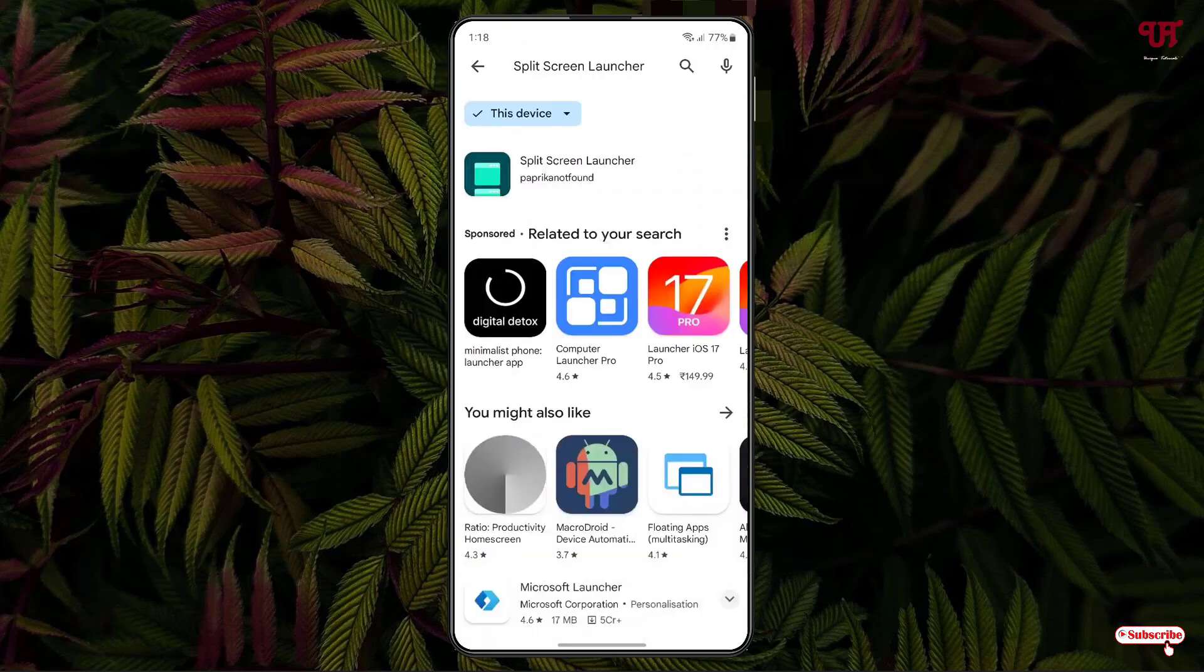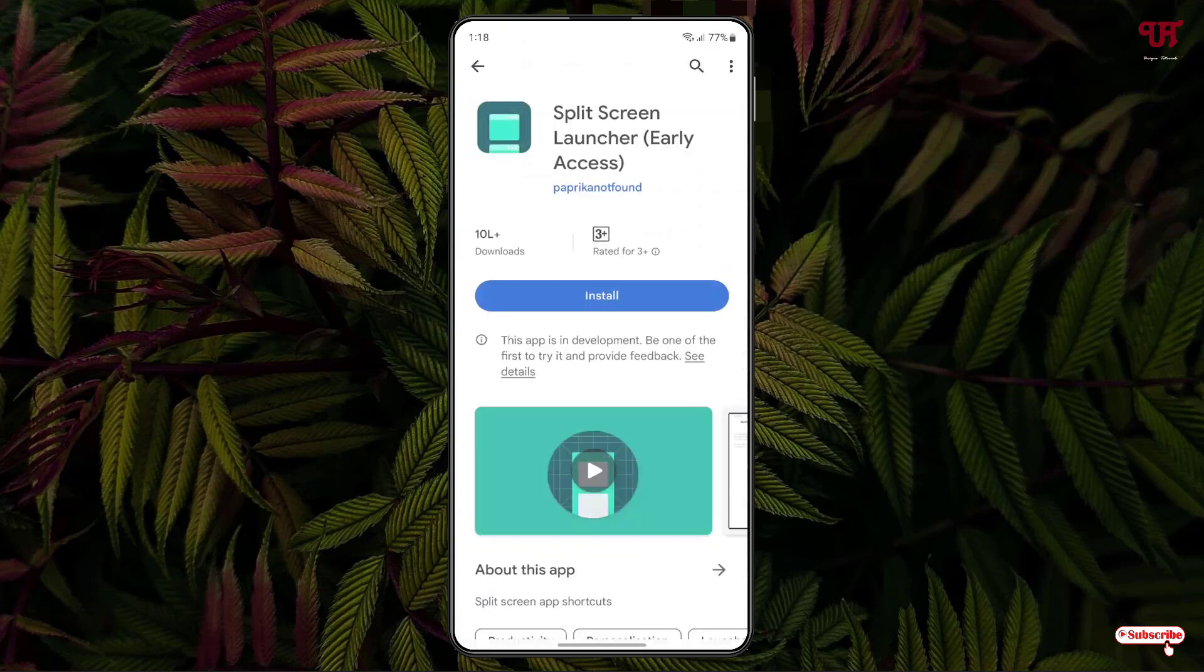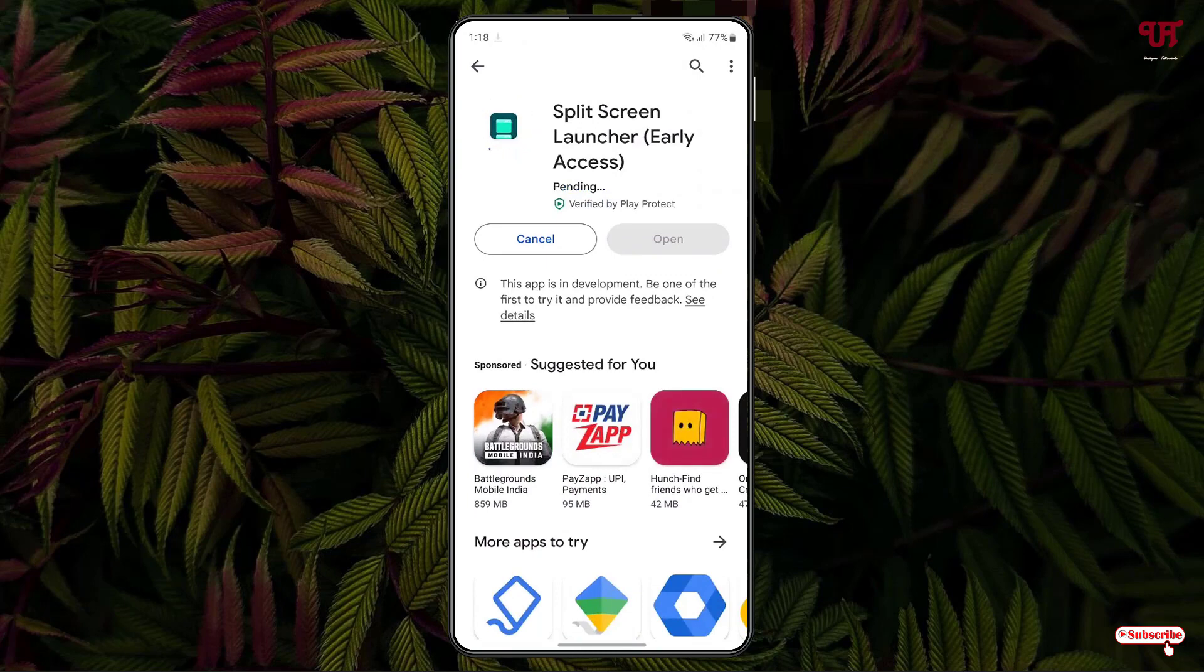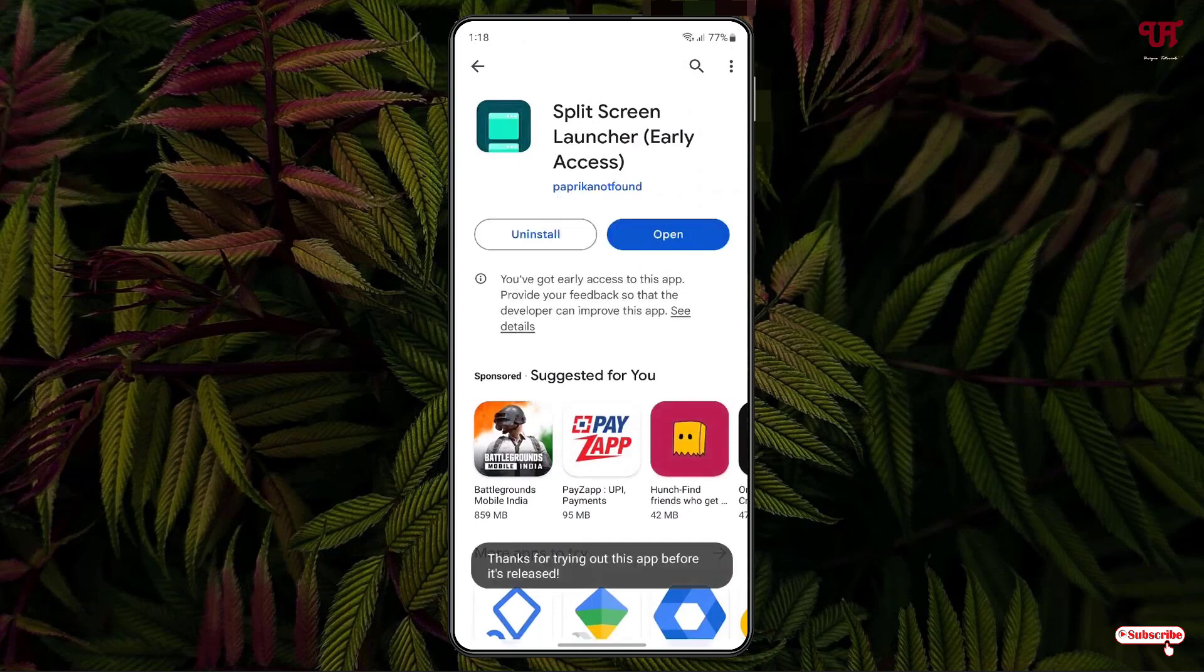The first list will show the application. Just tap on it. Now tap on Install to install this application. Once the installation is done, just tap on Open.